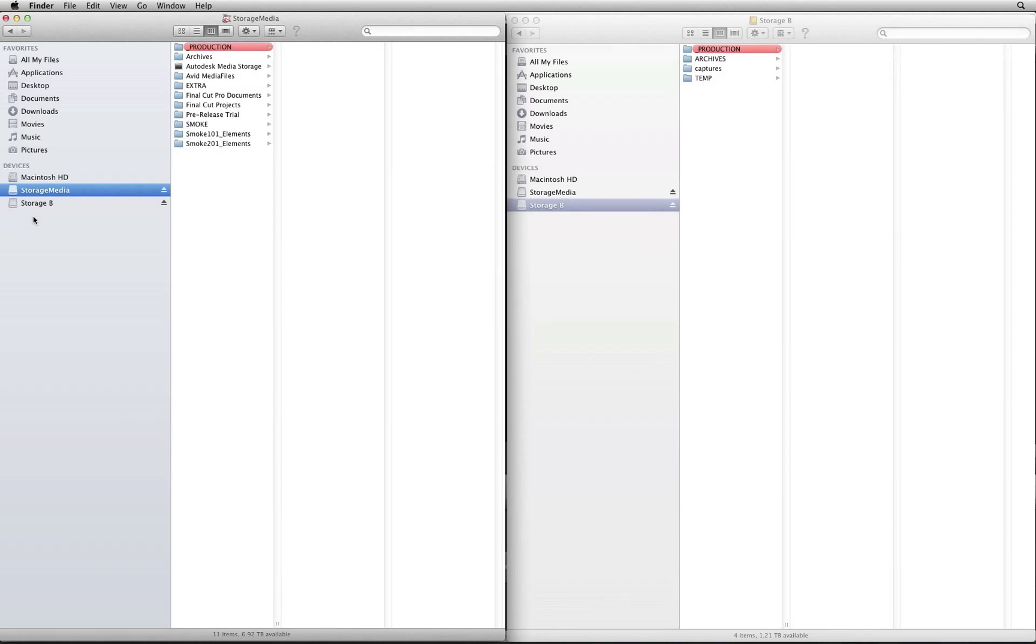So to illustrate this scenario, I'll start off in the Mac OS Finder. After exporting my AAF or XML, I copied my media between two locations.